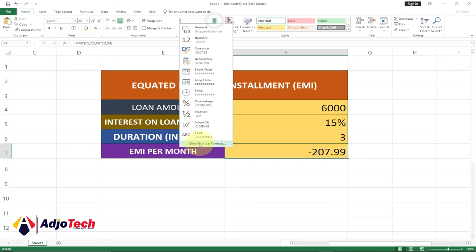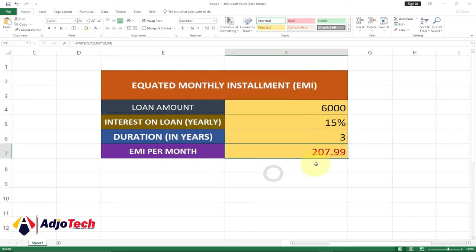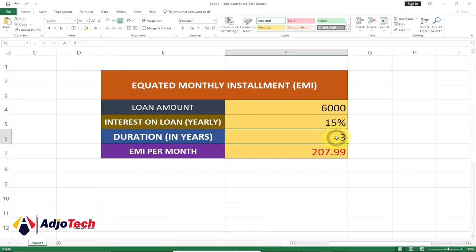If you get a negative figure, go to more number formats, select Number, choose the second option, and click OK. If it's in currency you can apply a dollar sign which is the default. Depending on your country — if you're using dollars this is dollars, cedis this is cedis, naira this is naira — apply the appropriate currency.